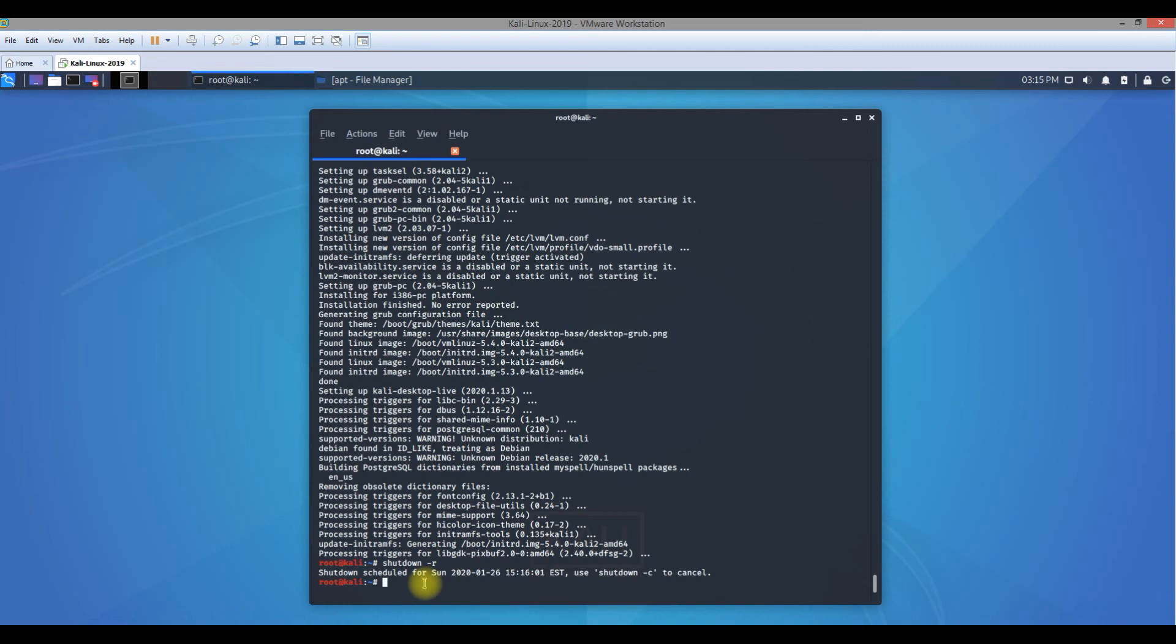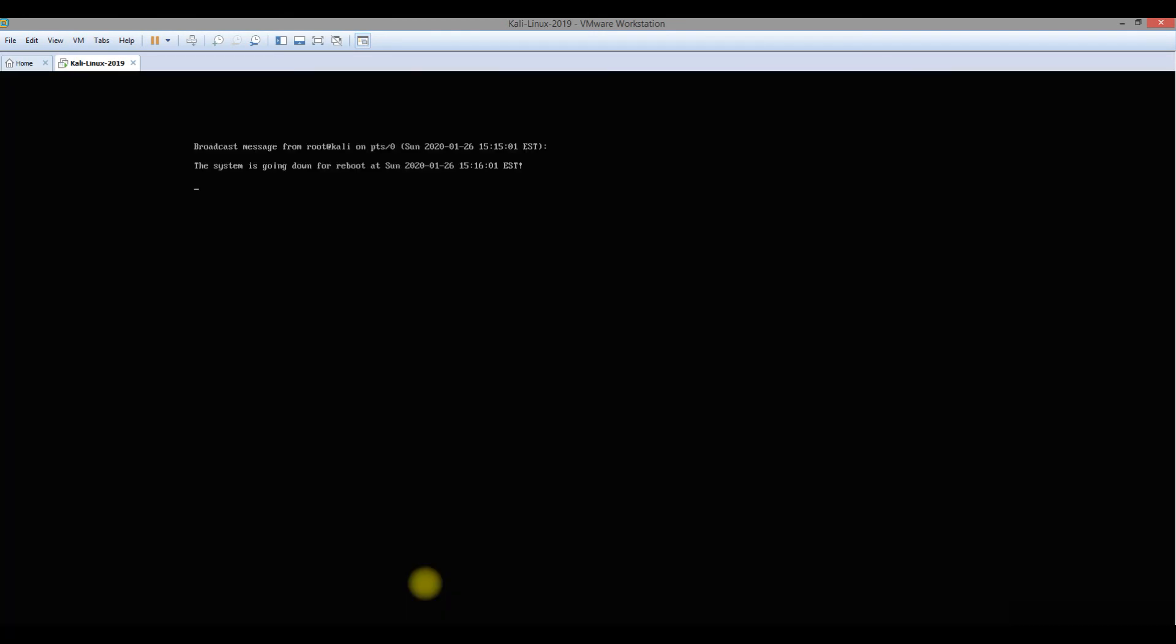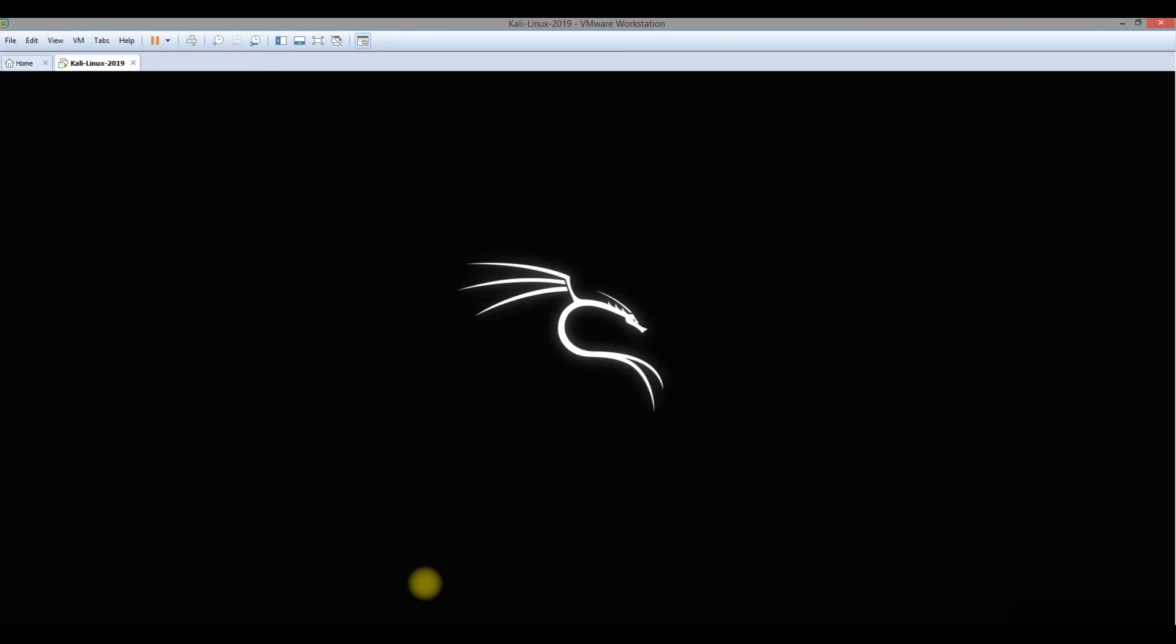You can also do reboot hyphen now. I did shutdown hyphen r but I didn't say now. If I say now, it will do a restart immediately. Every time you do a shutdown you need to say now so that immediately, or else it goes for scheduling.